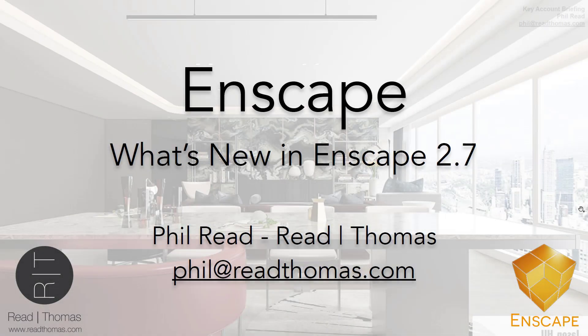Let's take a moment and cover what's new in Enscape 2.7. This is Phil Reed. This is my personal email address. If you have any questions about this brief webinar, reach out.